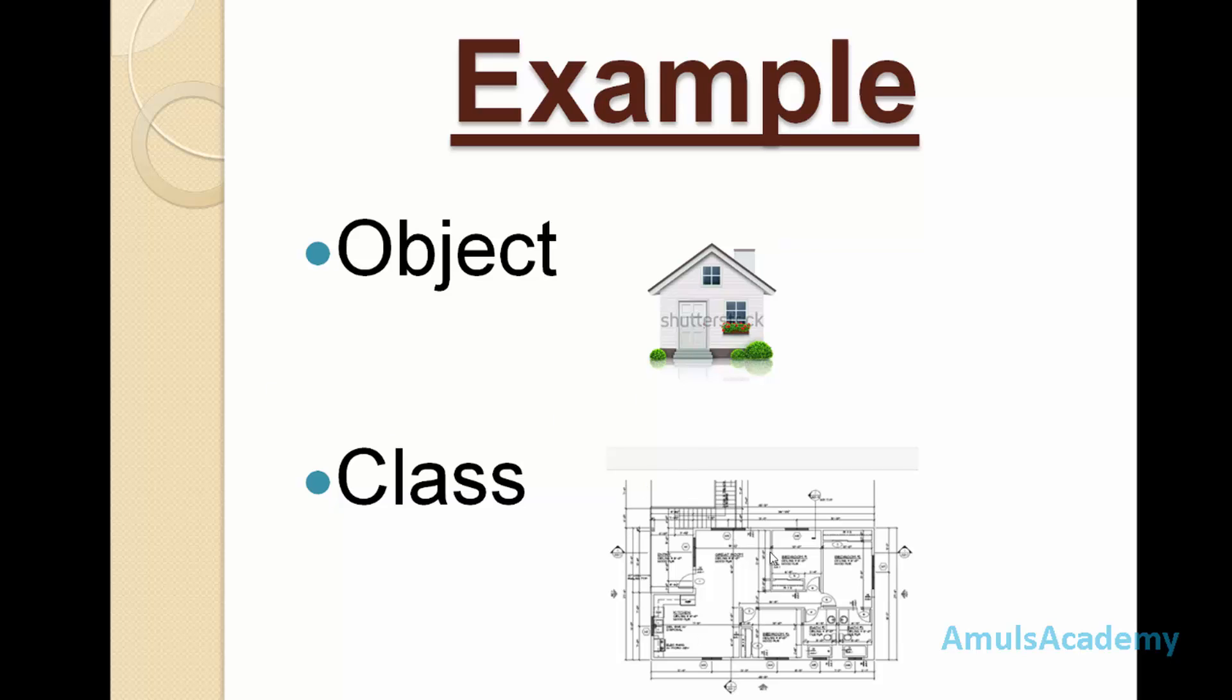Using this sketch we can build many houses, right? In a similar way, using class we can create many objects. Class is a template to create an object, or we can say class is a blueprint to create an object.